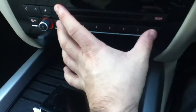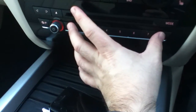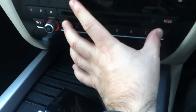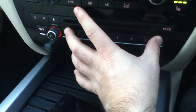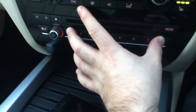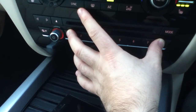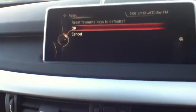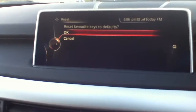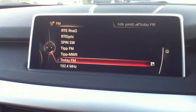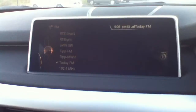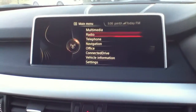To perform a reset on these keys, you just hold in number one and number eight together, and it'll come up here: 'Reset favorite keys to defaults.' Click OK, and now all your favorite keys have been reset.